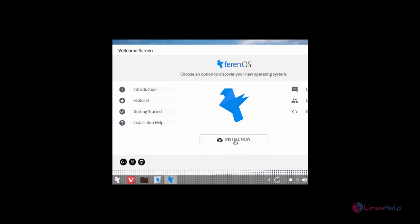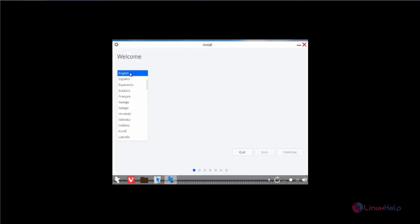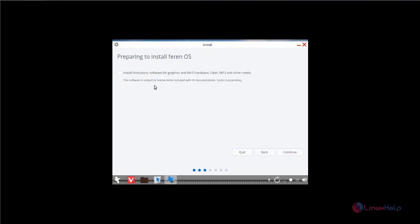Now click install now. Now select your language and click continue. If you want to install the third party software for your graphics and other hardware devices, now tick this and click continue.